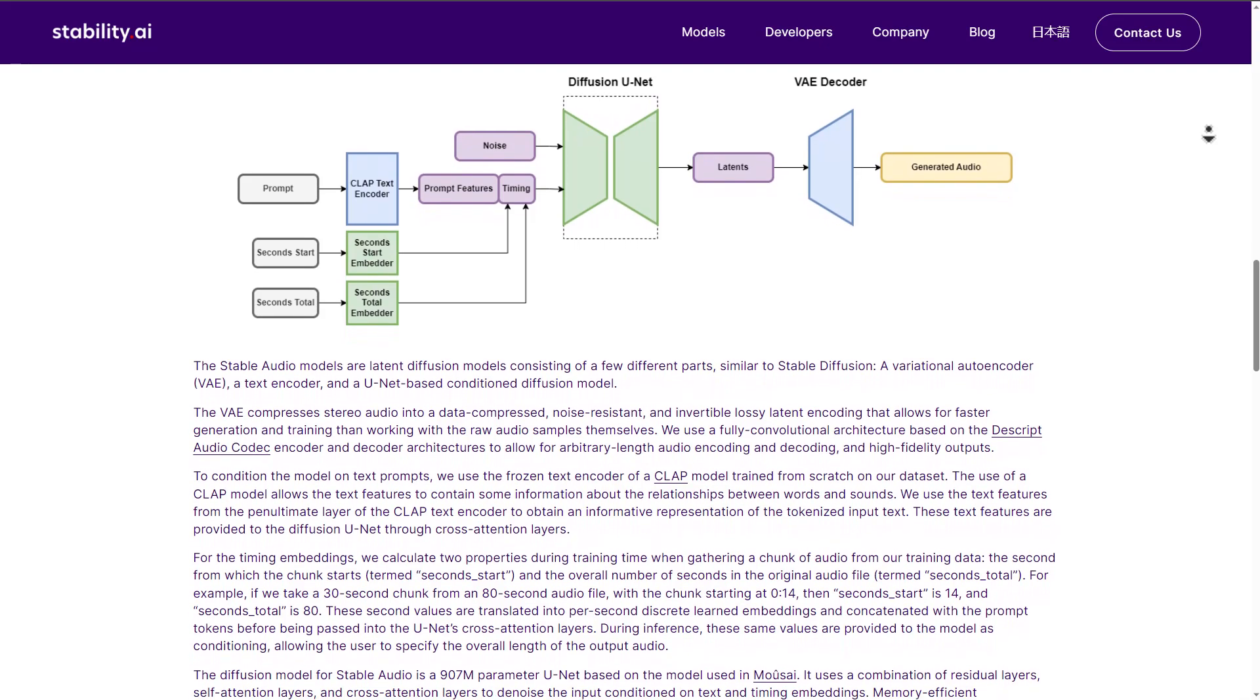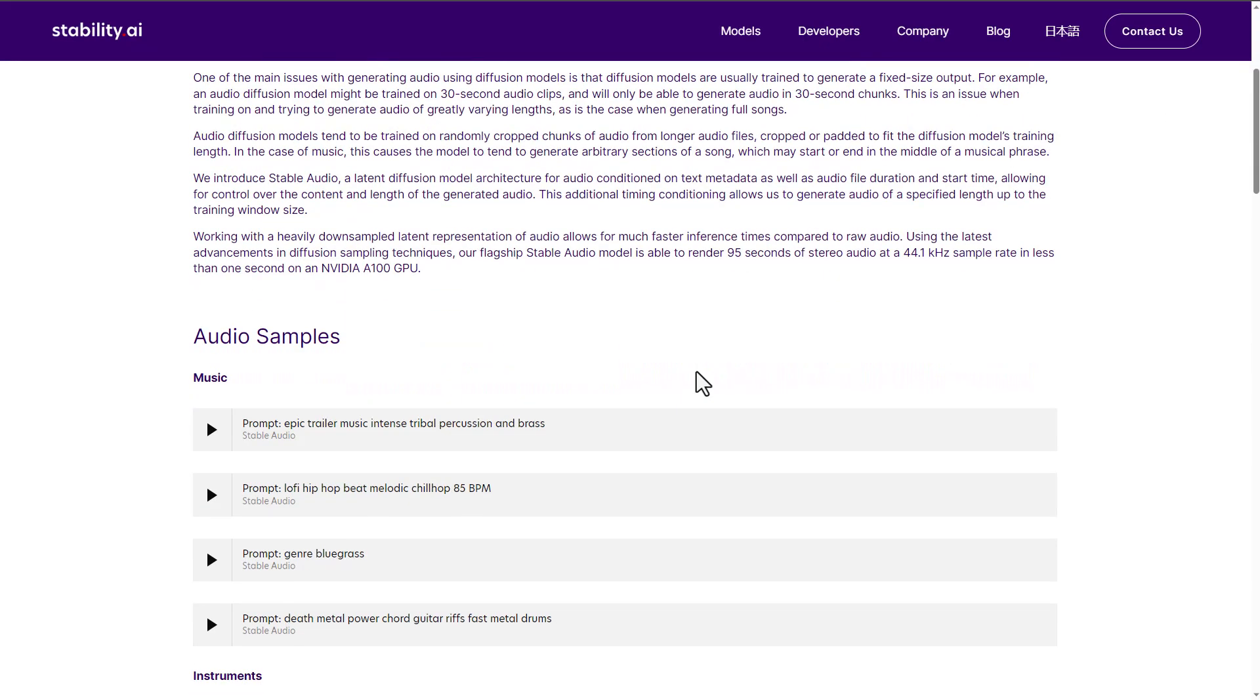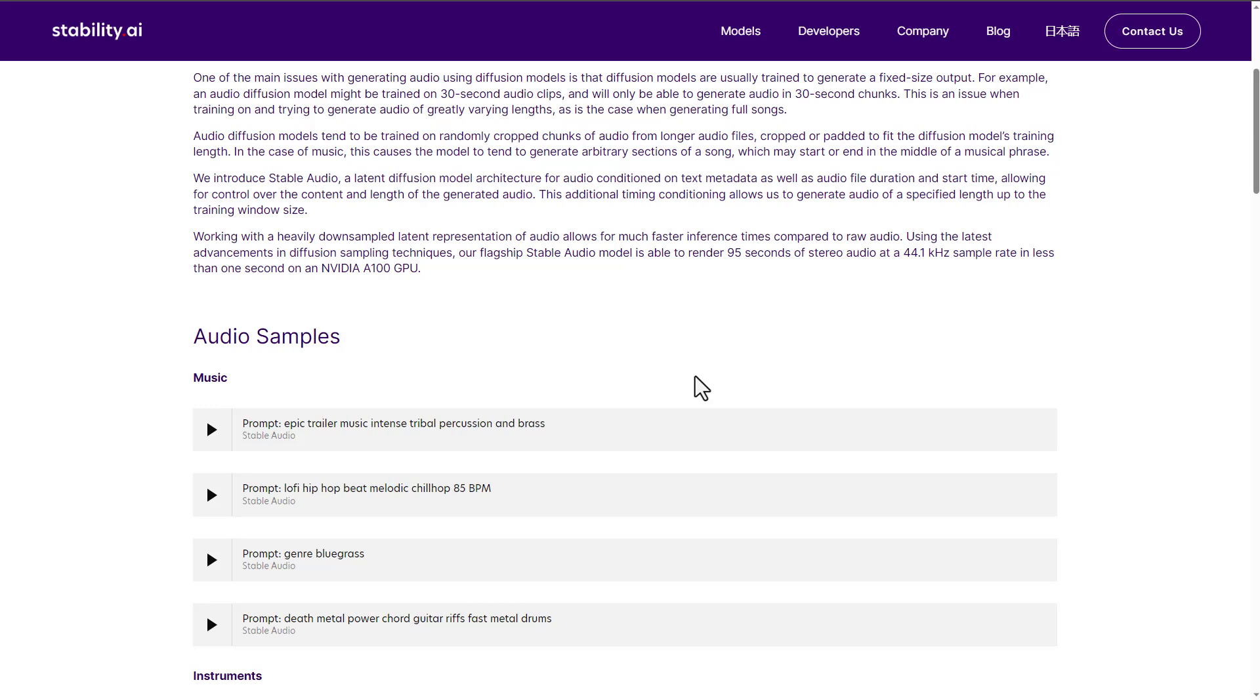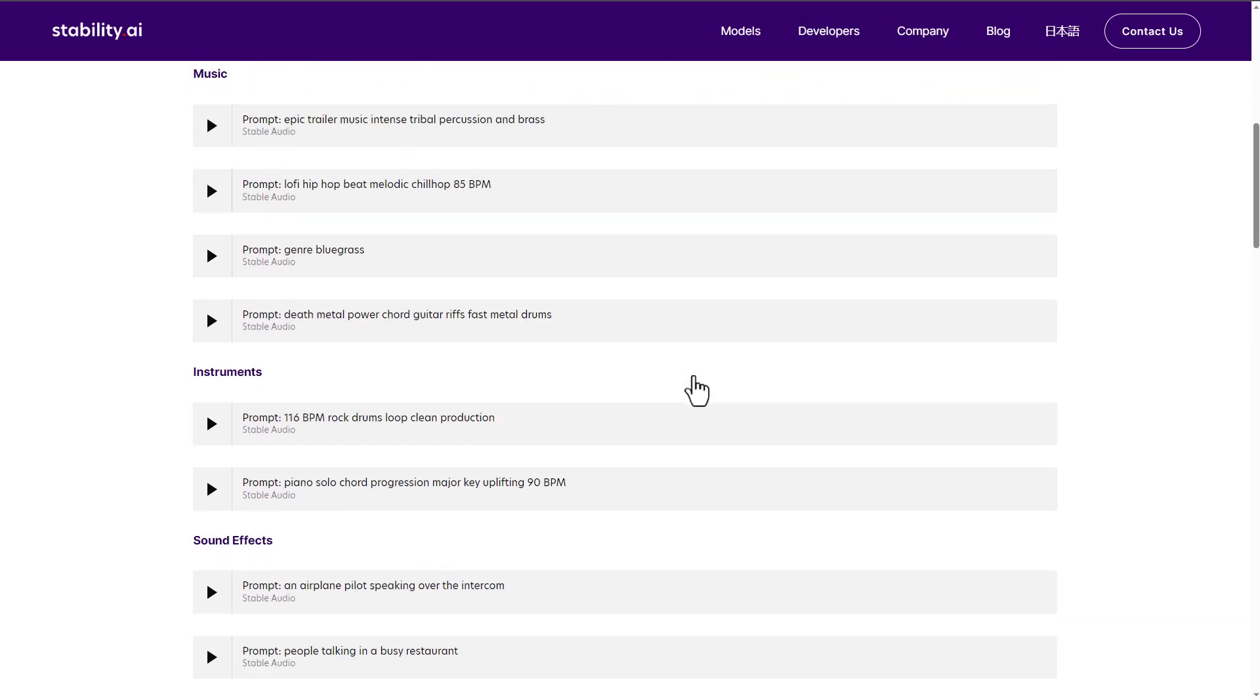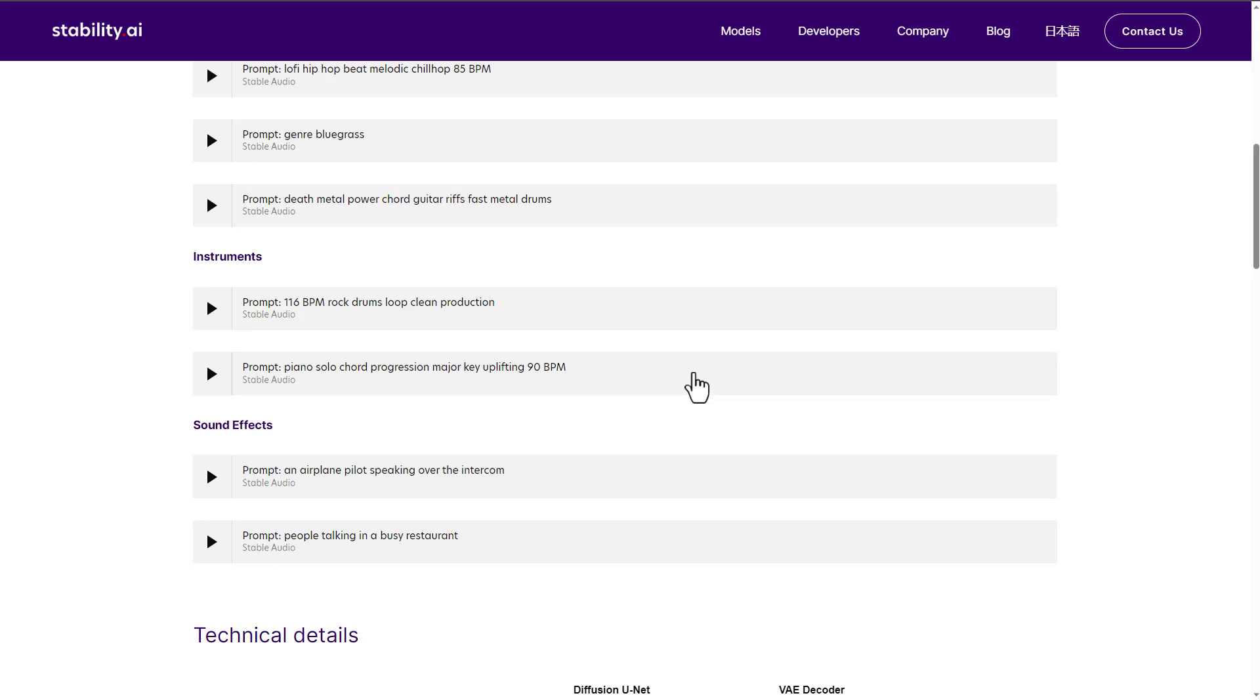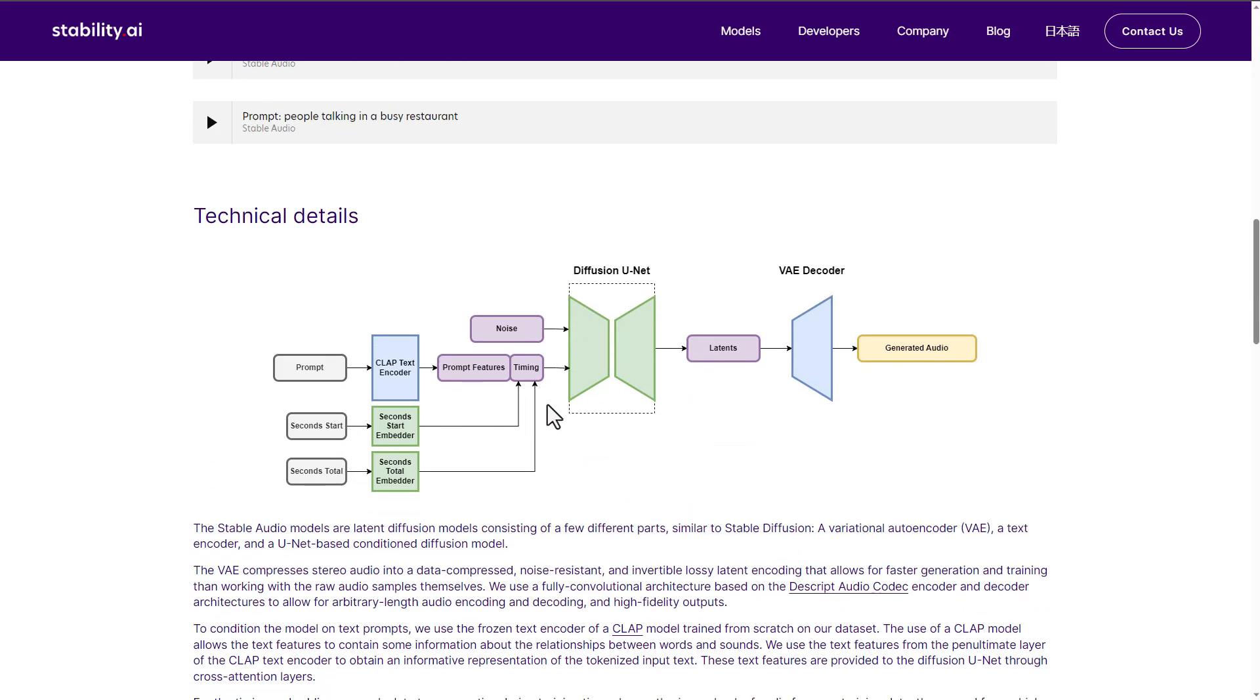So if you go over to the link in the description that brings you right here, you can see that we have a couple of audio samples. So these audio samples deal with both music, instruments, and sound effects. And for sure, if you'd like to read upon the technical details, you can of course go ahead and do that.